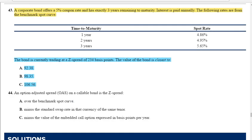Final practice question from the e-book chapter problems: A corporate bond offers a 5% coupon with exactly three years remaining to maturity, interest paid annually. Benchmark spot rates: 1-year 4.86%, 2-year 4.95%, 3-year 5.65%. The bond trades at a Z spread of 234 basis points. The value of the bond is closest to A, 92.38; B, 98.35; or C, 106.56.